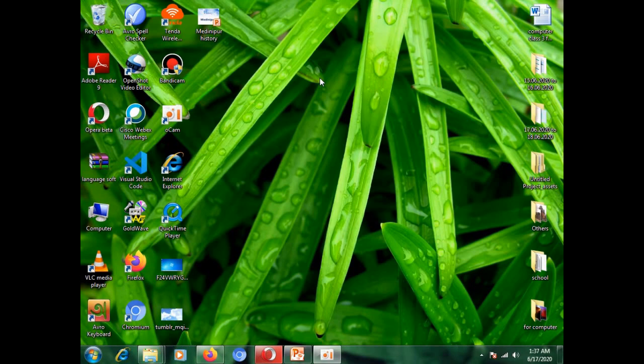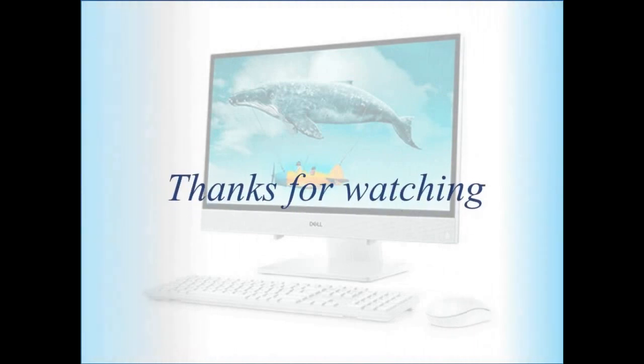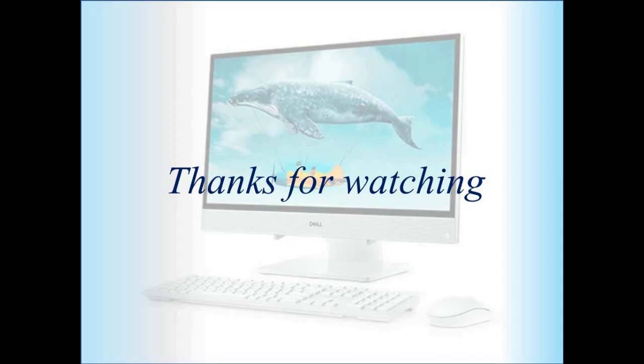So, try to do this by your own now. So, now it is your turn to do. Hope all the things clear to you. So, see you soon in the next video. Till then take care. And practice this all. Bye-bye.